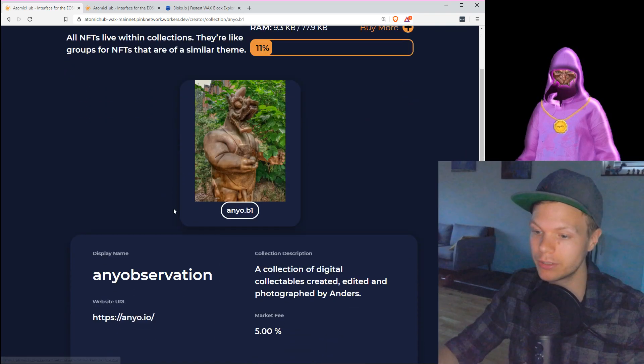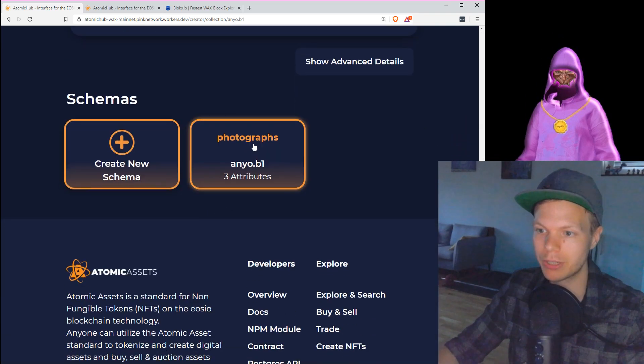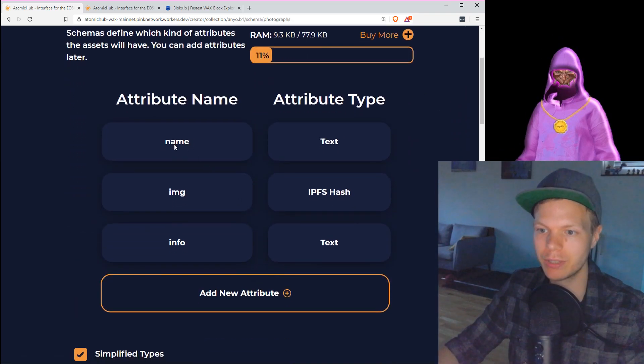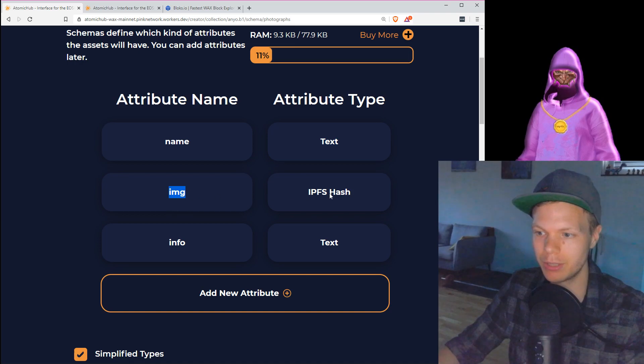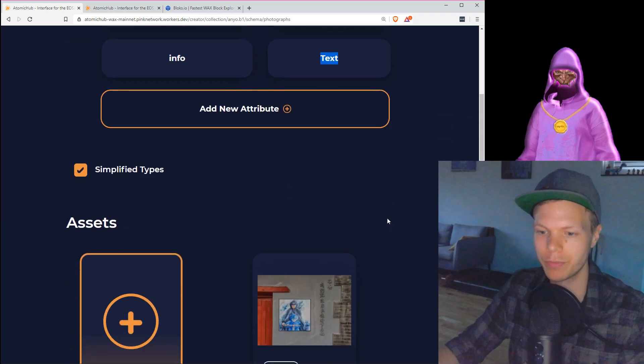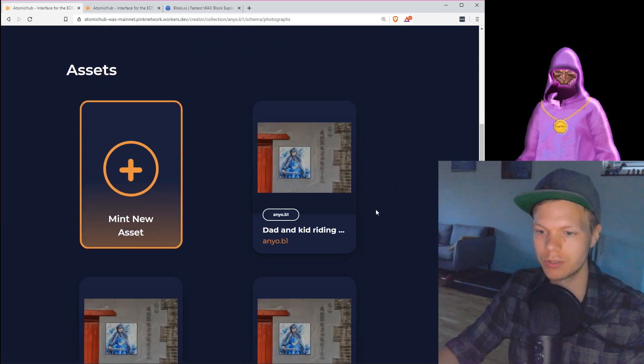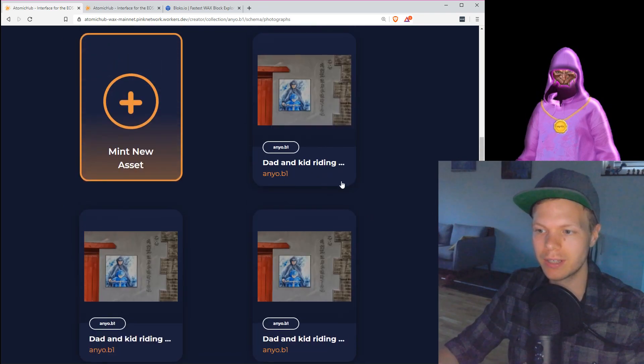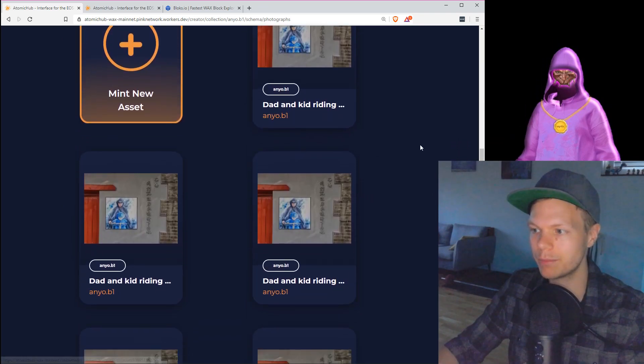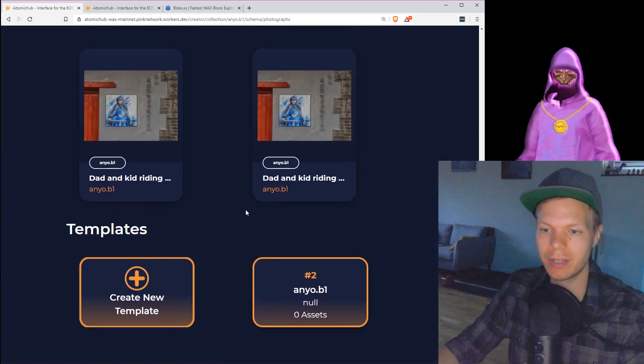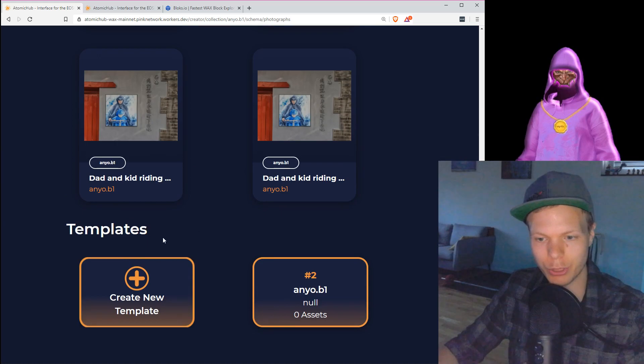Now I can't do that because I have no name, but I've already done this. So I go down to photograph. I have this name, it's a text. I have this image, it's a hash. I have this info, it's a text. Looks correct. And here I can see that I have already done a few.